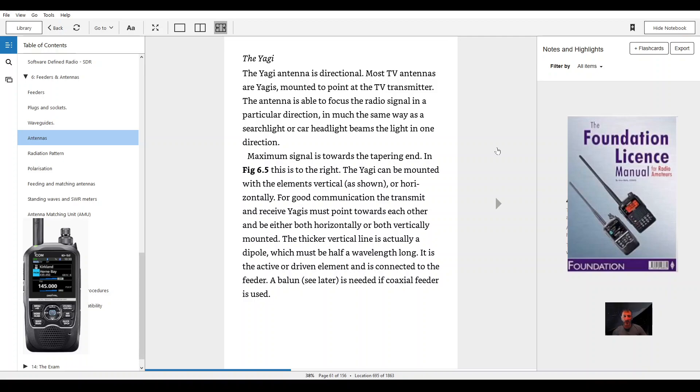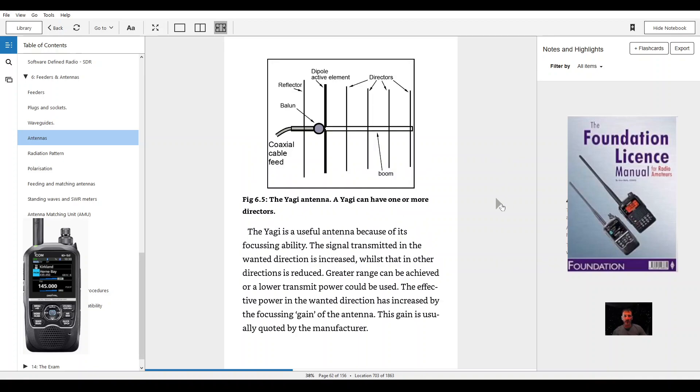A balun, see later, is needed if coaxial feeder is used. Figure 6.5, the Yagi antenna. A Yagi can have one or more directors.